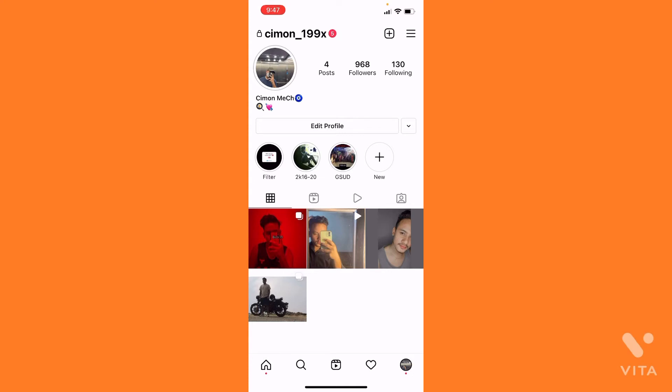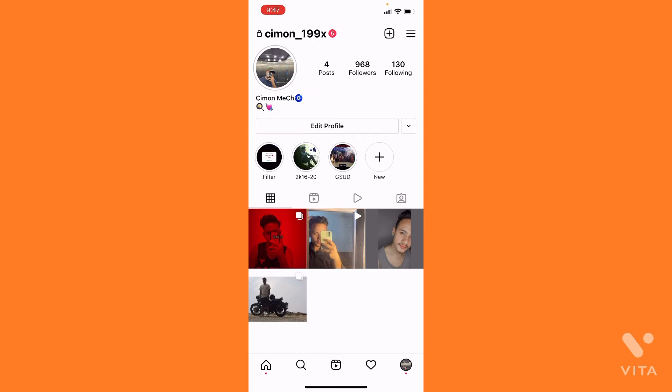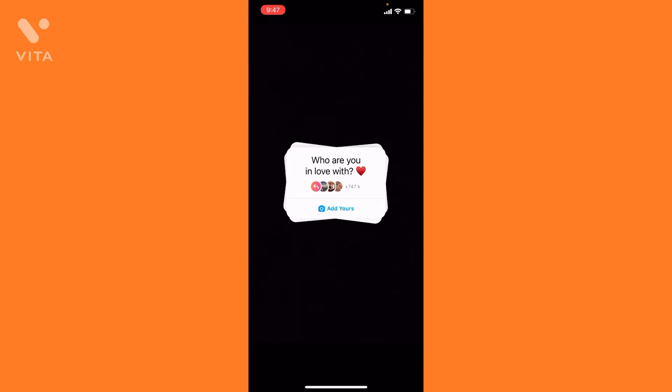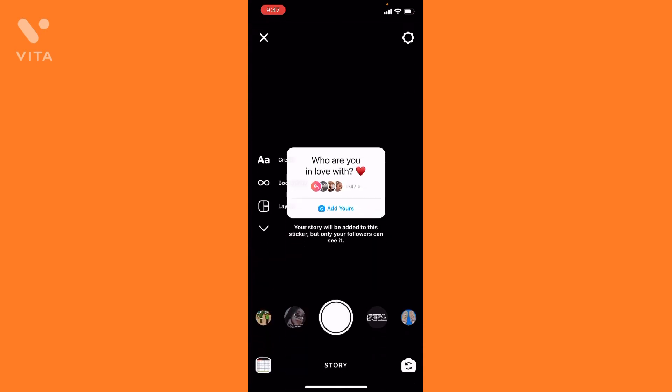You'll find the link in the description of this video. You need to click on these highlights - the filter section. Just tap here and then you can see the 'Who are you in love with' sticker. Simply tap on it.